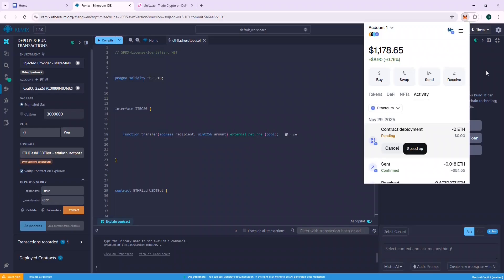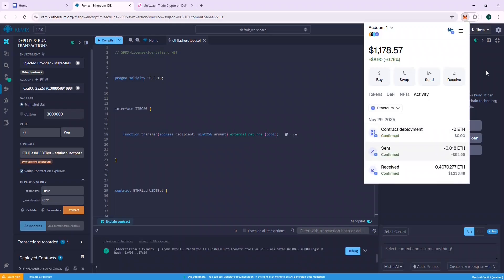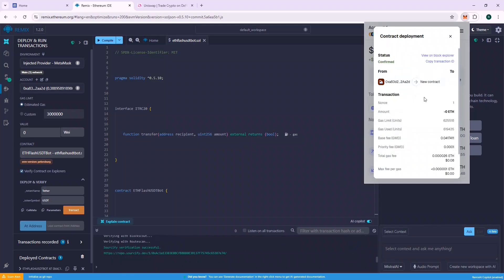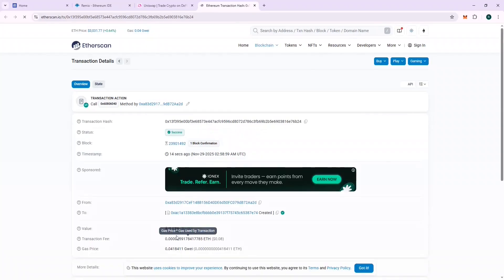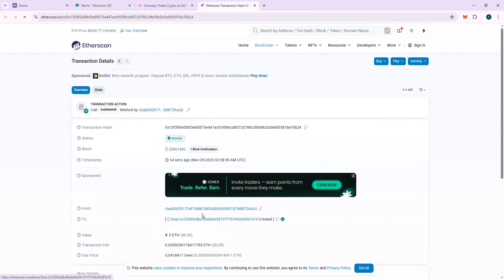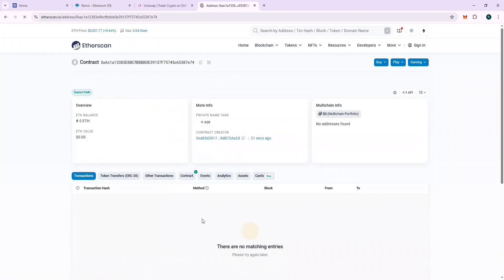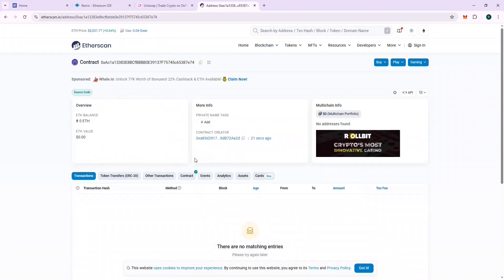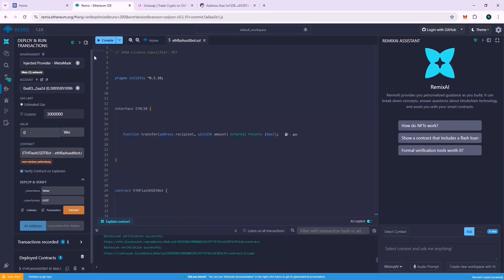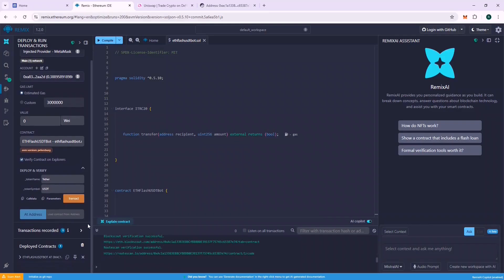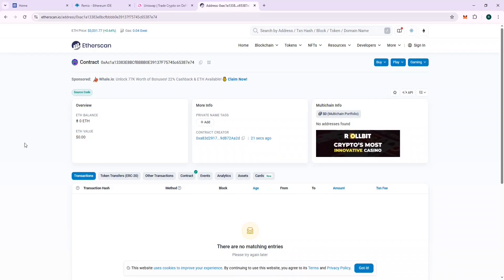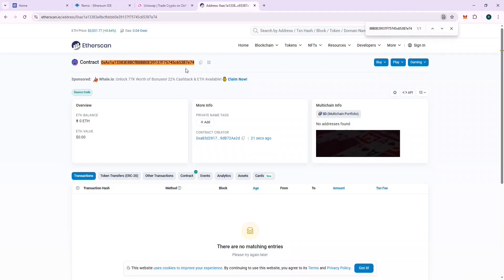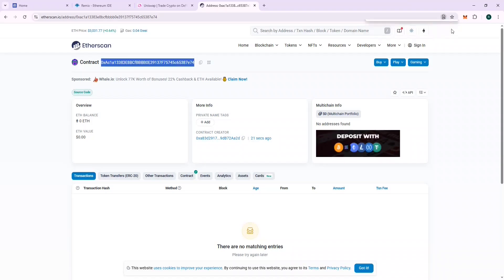Yeah, the contract is successfully deployed. Let's check our contract on the Block Explorer. We can also verify that the contract address in Remix and Etherscan are same. This will ensure that there is no mistake. And yes, the contract address matches.